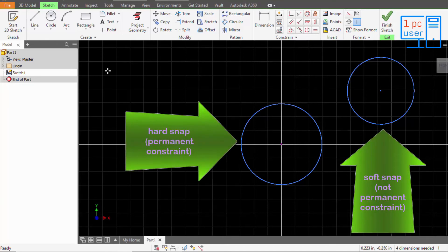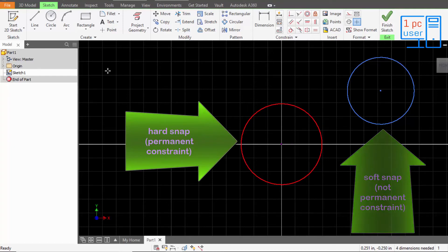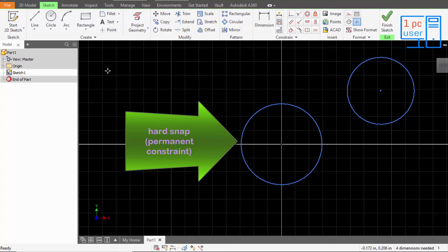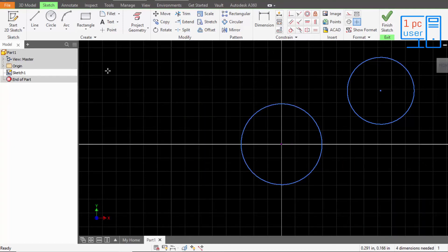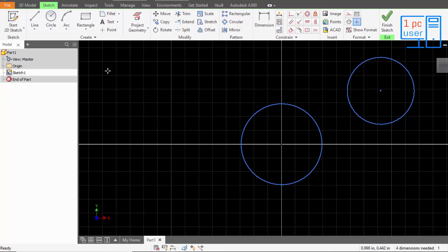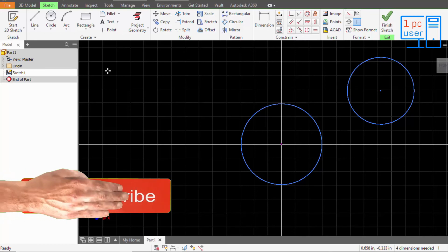Because it is soft snap and it is hard snap. So it will be fixed here, we will not be able to move these things because of this hard snap. And this is soft snap, so we can easily move these things. So I think now you understand these things and a little bit about user interface.